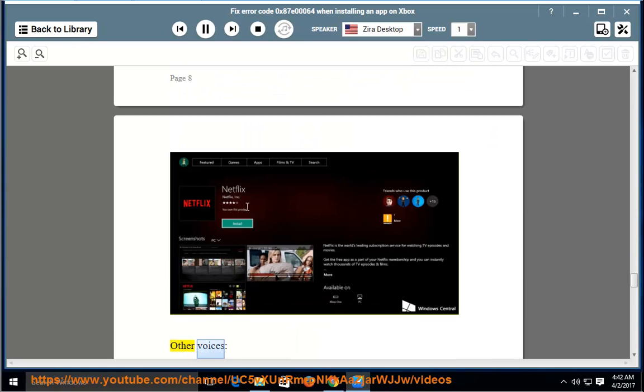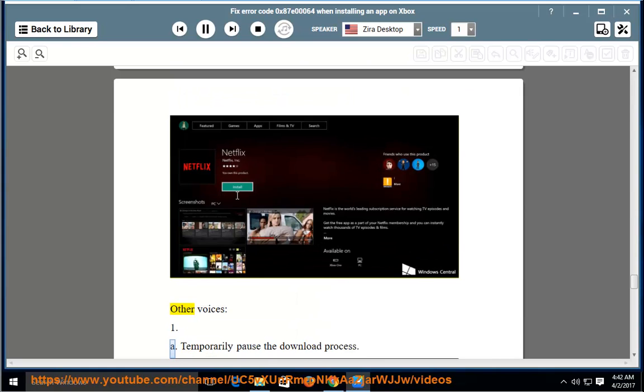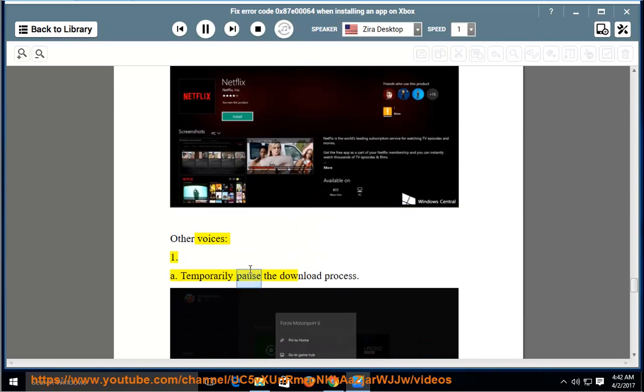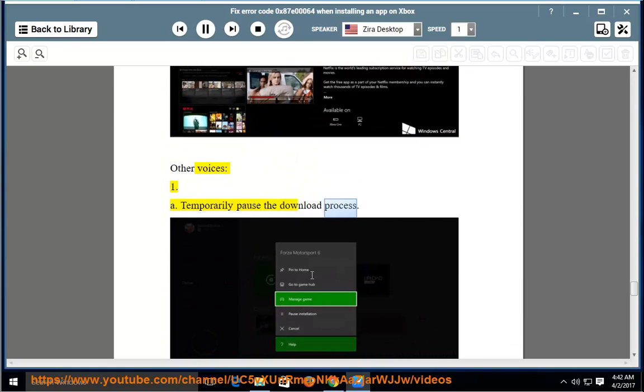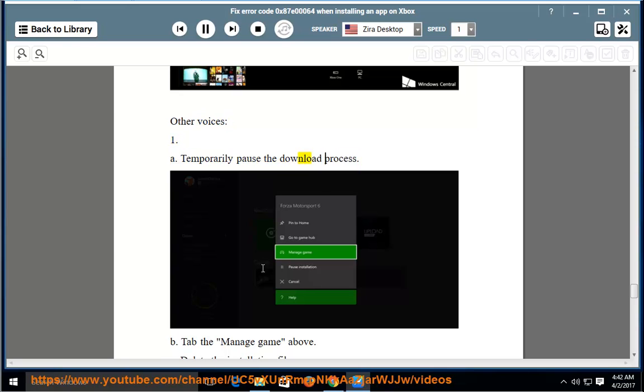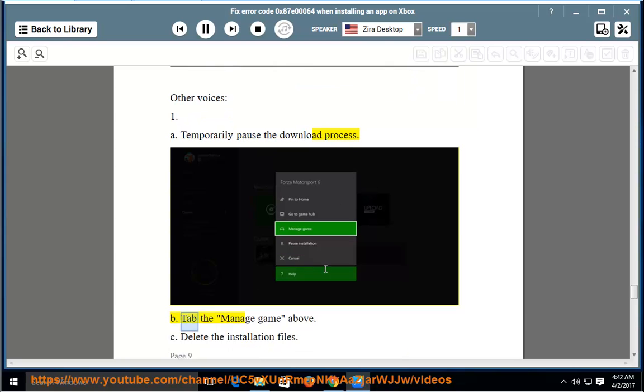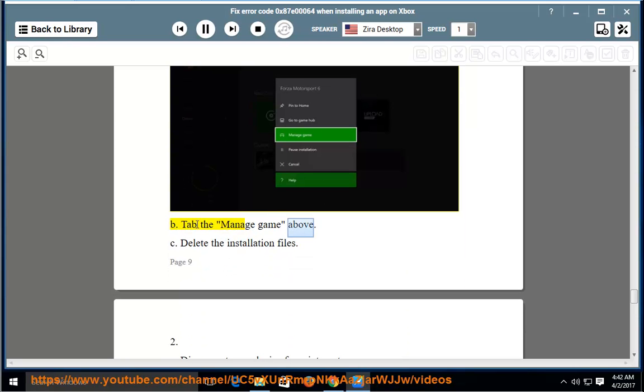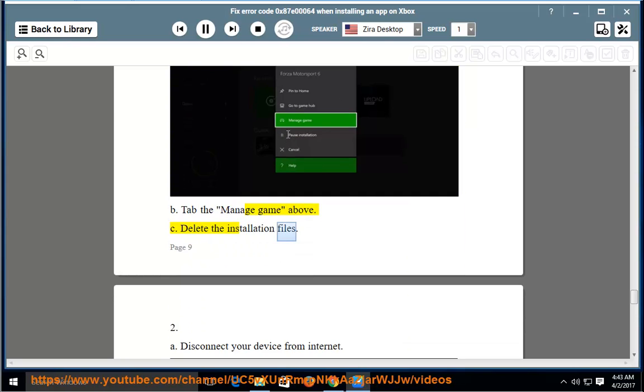Other voices: First, temporarily pause the download process. Tab the Manage Game above. Delete the installation files.